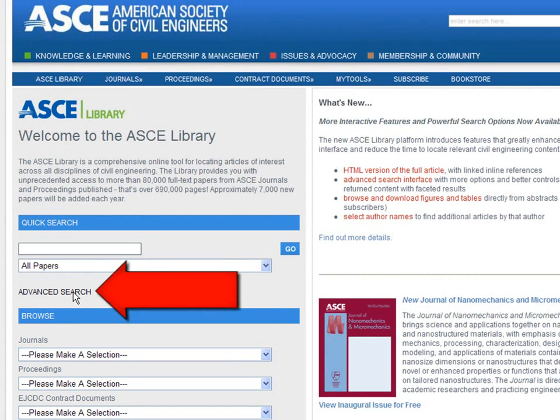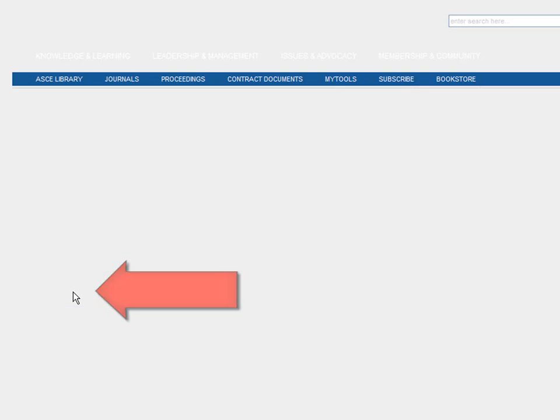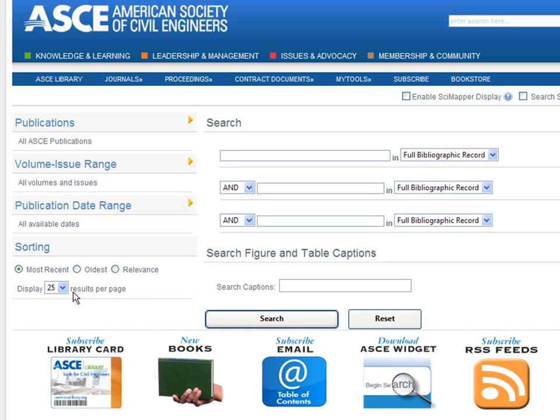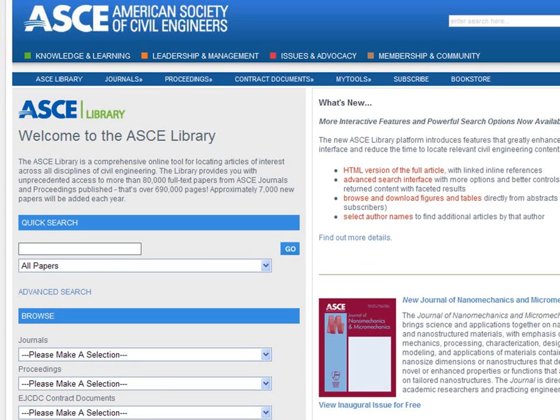You may have noticed that there's an advanced search link right here. The advanced search gives you powerful search features should you need them. But for now, let's get started with Quick Search.